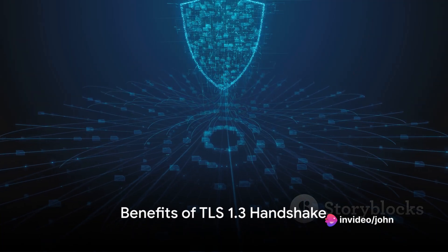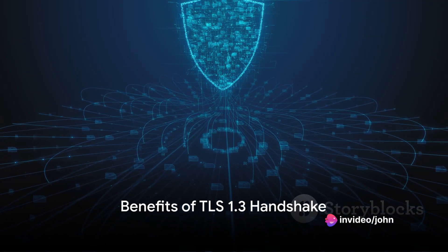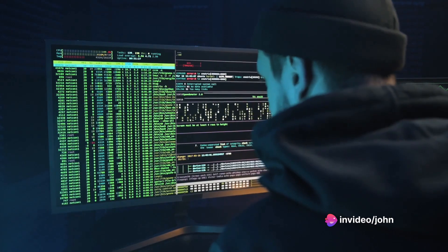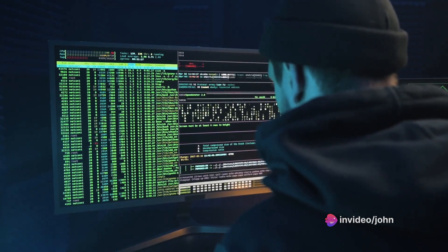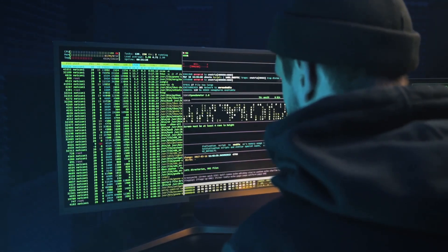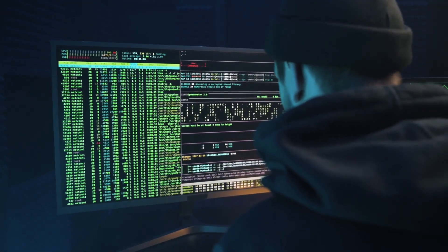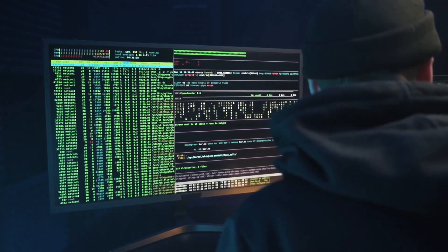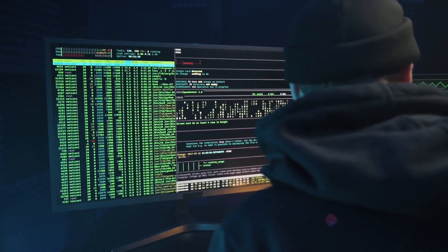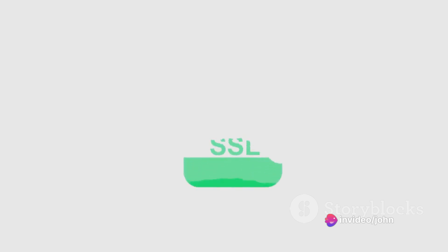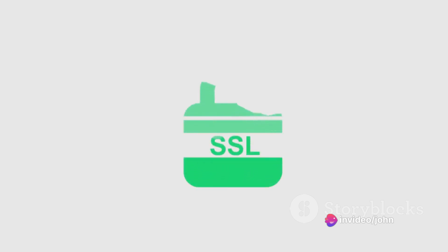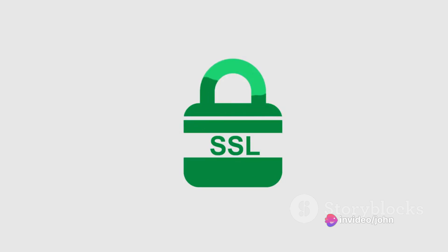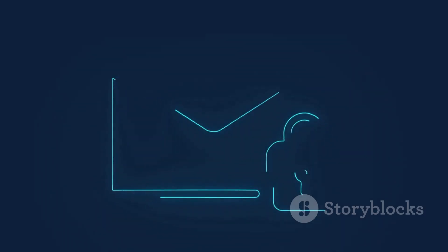So, what's the big deal about this TLS 1.3 handshake? Firstly, it's faster — the process requires fewer back and forth communications between your device and the server, meaning your secure connection is established quicker. Secondly, it's more secure. TLS 1.3 has removed some outdated and insecure features of previous versions, and it only supports cipher suites that provide strong security.